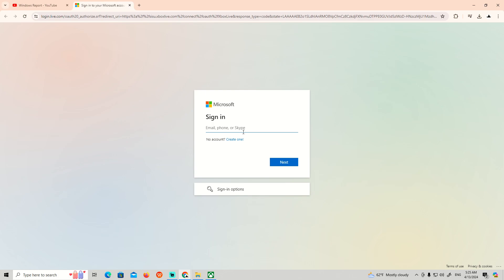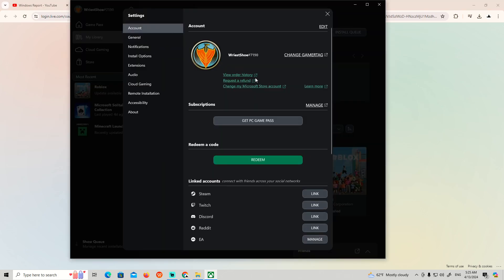Once you log into your account and change it, you can start to see that it has been changed through your account. That is all. Hope you found this video helpful. Thank you for watching and good luck.